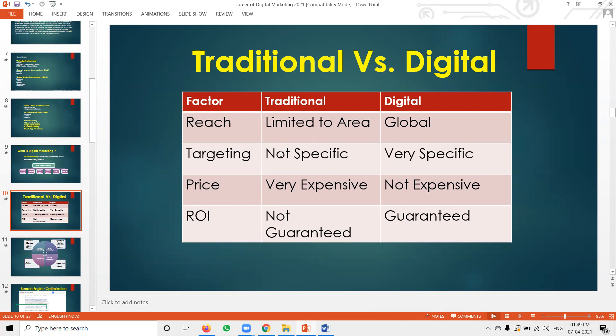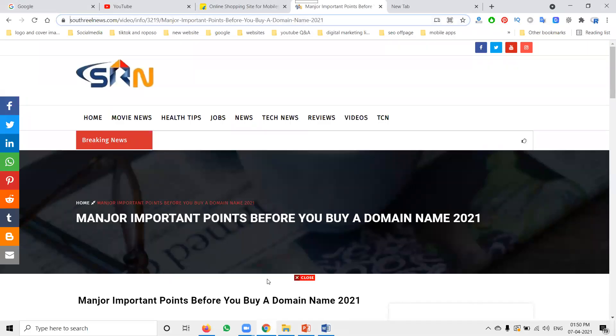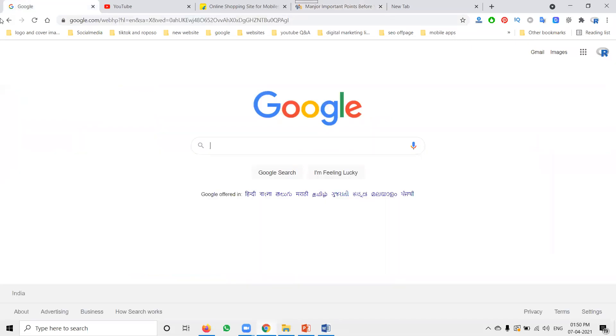Targeting is also very specific in digital marketing. You can target specifically by age — 45 years old only, or 18 years old. In traditional marketing you can't target specifically. Why? With newspaper, TV, and radio, everyone is listening and watching — you can't reach specific people.